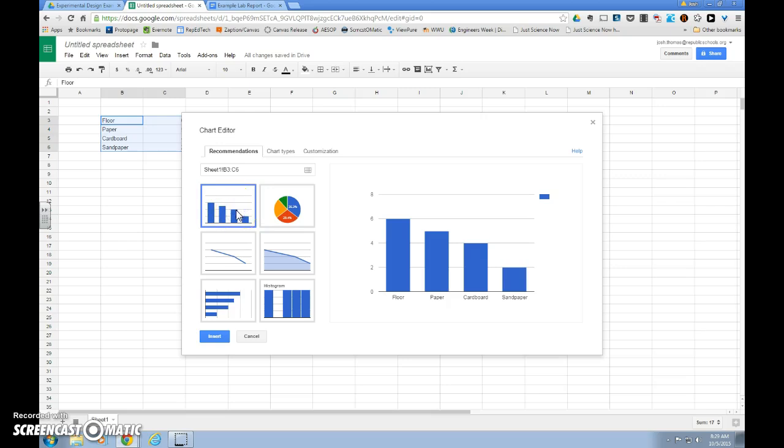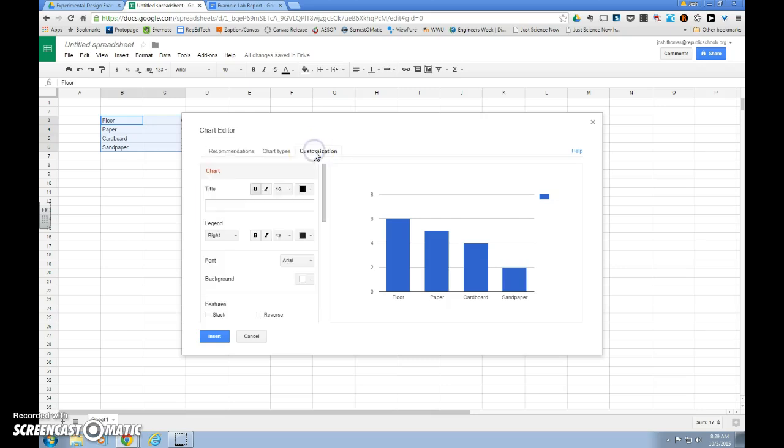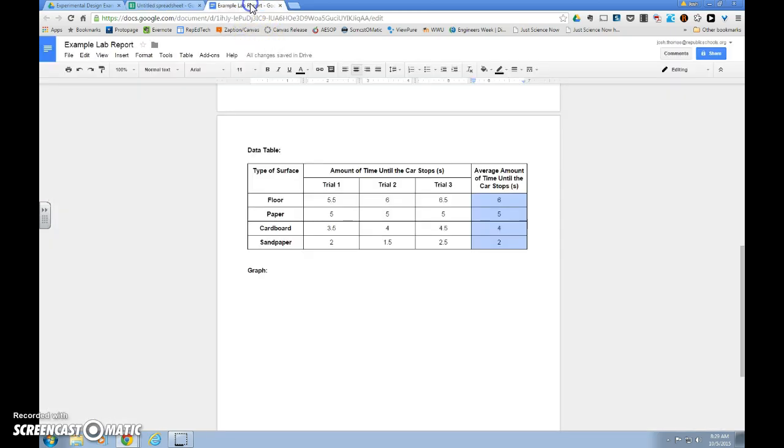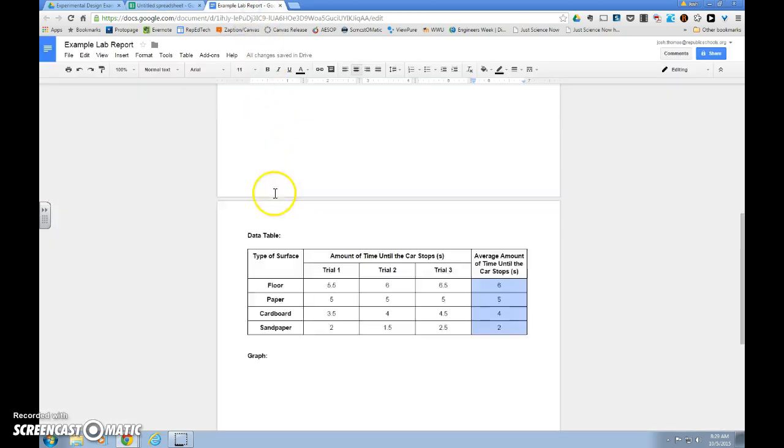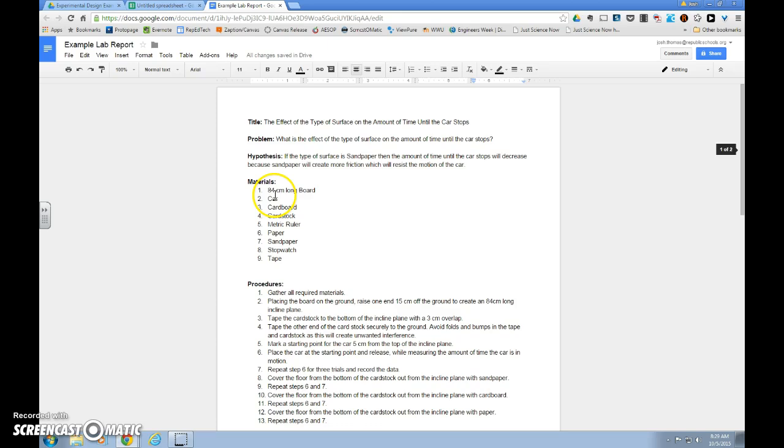So we have a bar graph selected, and then we want to go over to the customization tab. Every graph has to have a title. If you need to look at yours, you can scroll back up on your document, or if we just simply want to copy and paste this in.